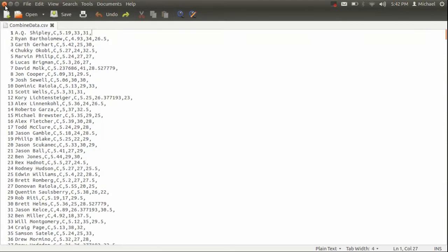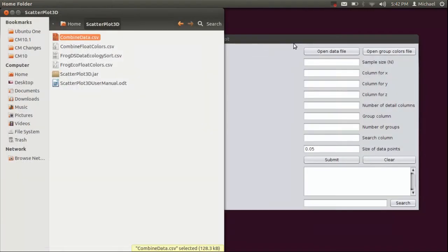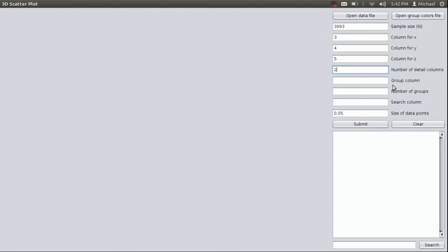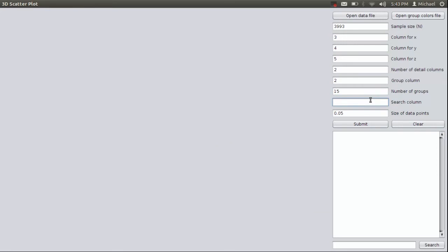Now that we have the data ready, if you remember, I clicked on this to open it up. So we have to enter our N, which is 3,993. We have to enter our X column, Y column, Z column. The number of detail columns is the number of columns in your data set minus 3, which is the X, Y, and Z. So in this case, it would be 2, so 5 minus 3 is 2. The group column is 2. The number of groups is 15. So that's another thing you have to keep track of. You're going to have to count how many different groups are included in your data set. And the search column in this case is 1, but that's not necessary.